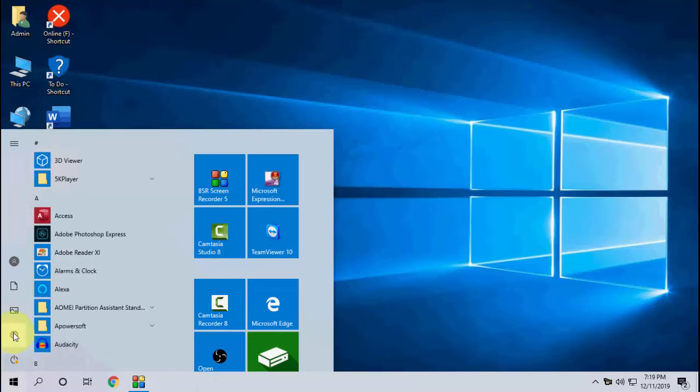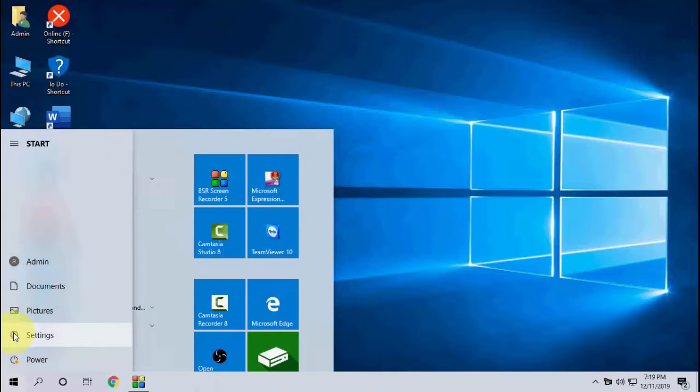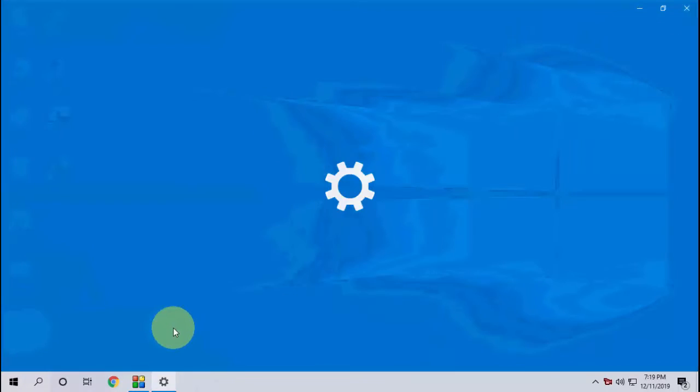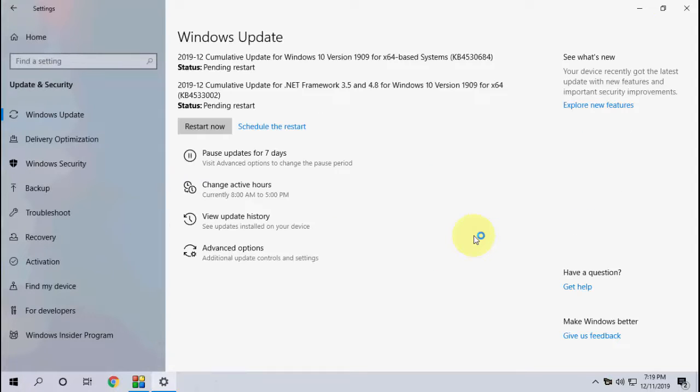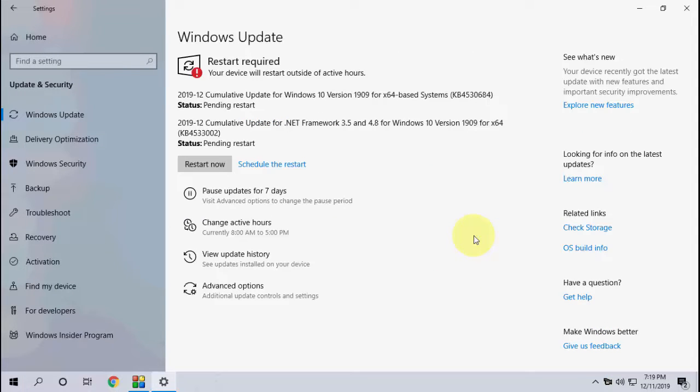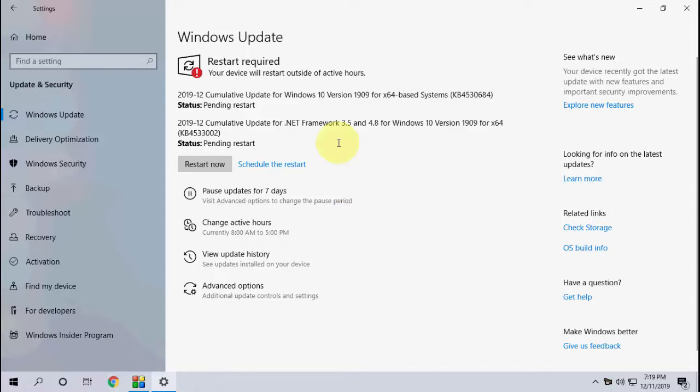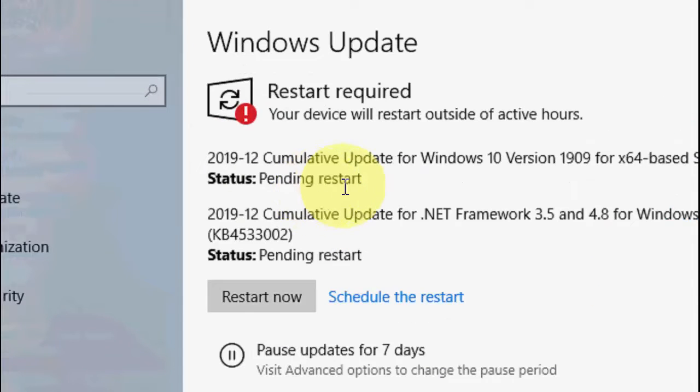Just go to Start and then go to Settings. Click on Update and Security and here click on Check for Updates. The available update will download.